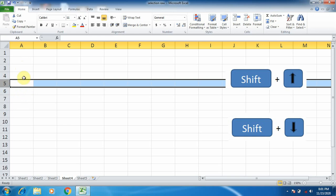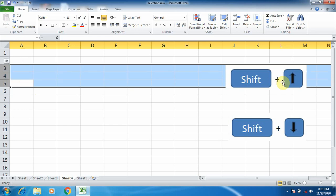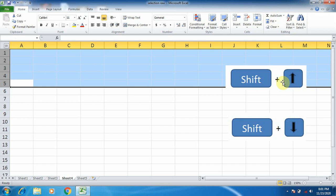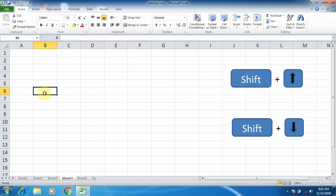Now I am going to select the rows above the selected row. For that, I am using Shift plus Up Arrow key. As I am pressing it, you can see all the rows are being selected one by one. Now I am deselecting this by a left mouse click.